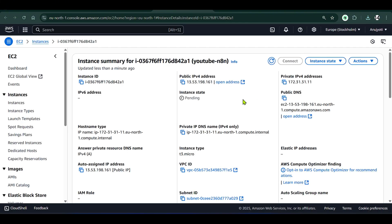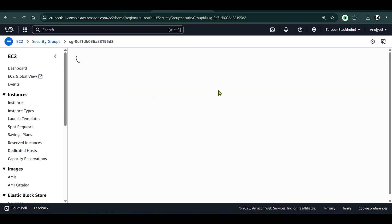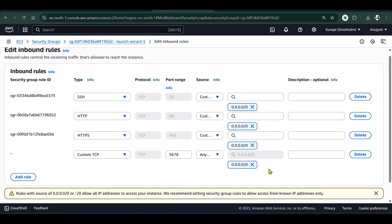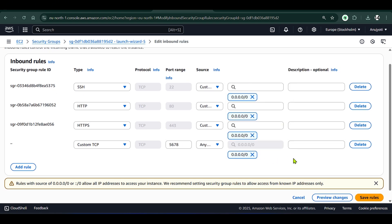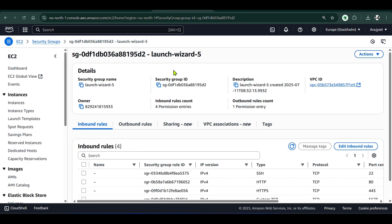I click on the instance and need to add a custom TCP rule because n8n runs on a particular port. I click on Security, then Security Groups, then Edit Inbound Rules. I add one rule: custom TCP, port range 5678, open to all (0.0.0.0/0). Save this rule.